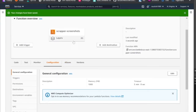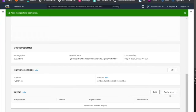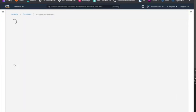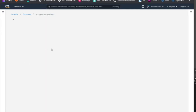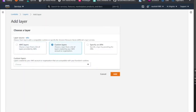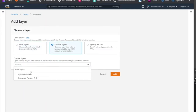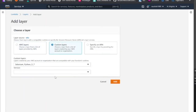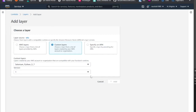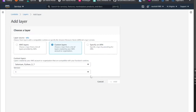Once you have that, let's add a layer. We need Selenium on AWS. You can go to my library and download that. I already have it, so I'm going to select that one. Now we have that. We still need to connect the API Gateway — do not forget that.